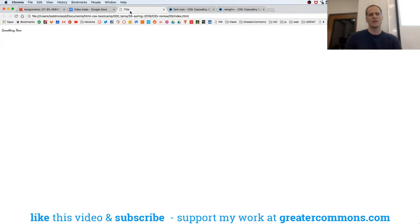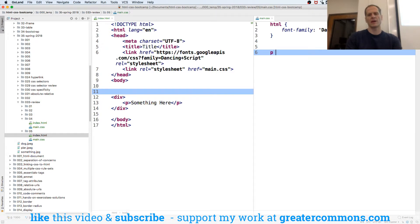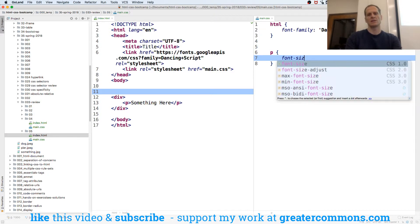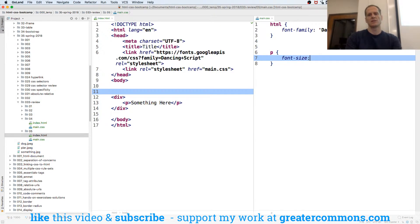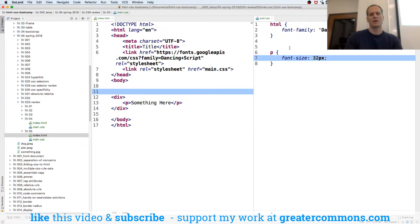There's 16 pixels. I could say that that paragraph font size is 32 pixels. Boom. Right?